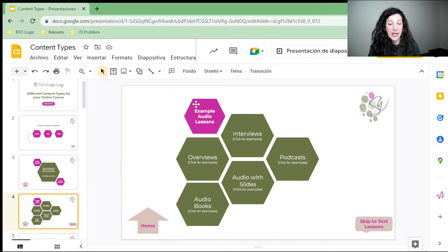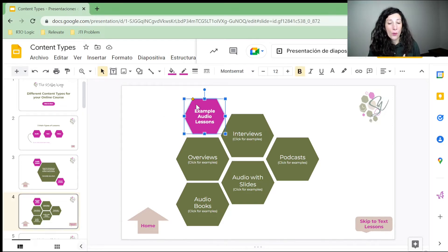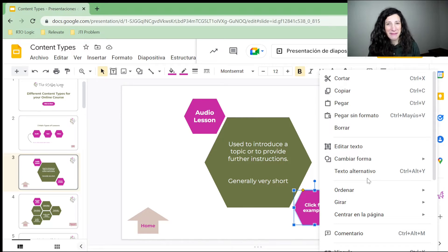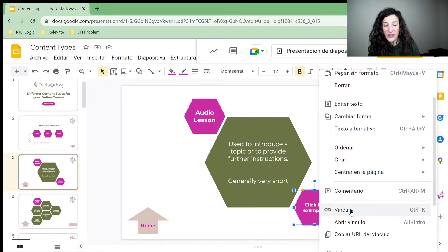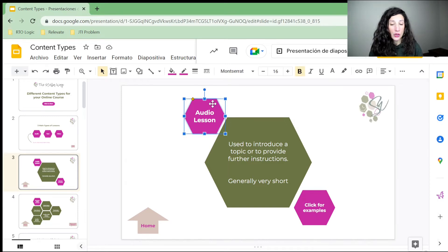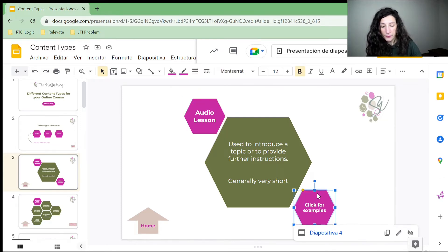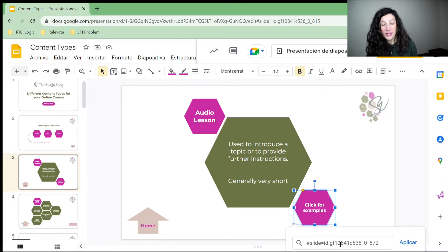I've used shapes with text inside them. Within a shape — you can see 'click for examples' in this shape — all I've done is clicked on the link option to create a link. You can also do this with Control+K on a PC or Command+K on a Mac. This link I have here is pulling to slide four.